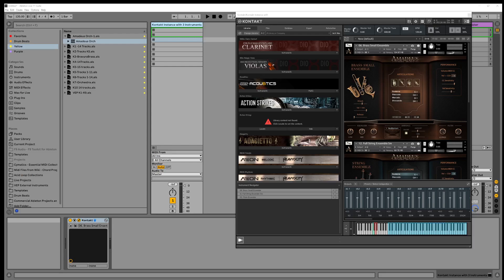This video is for someone interested in using Ableton Live to compose orchestral music using Kontakt libraries with different symphonic instruments.